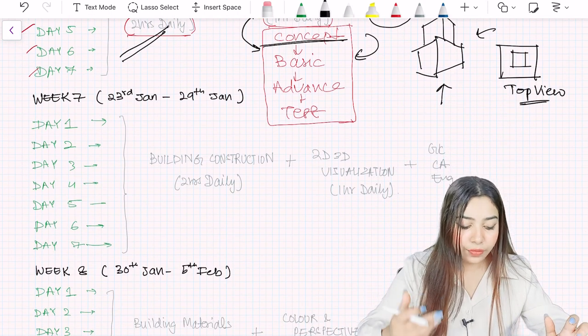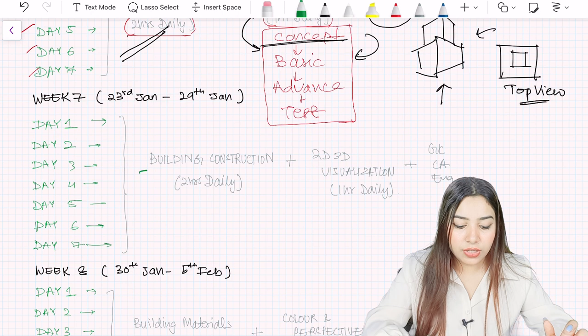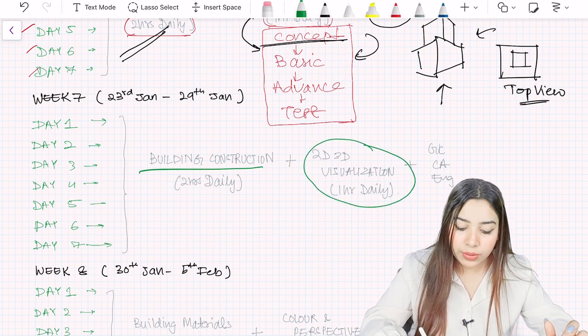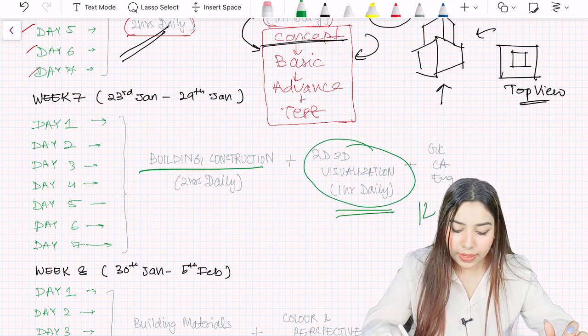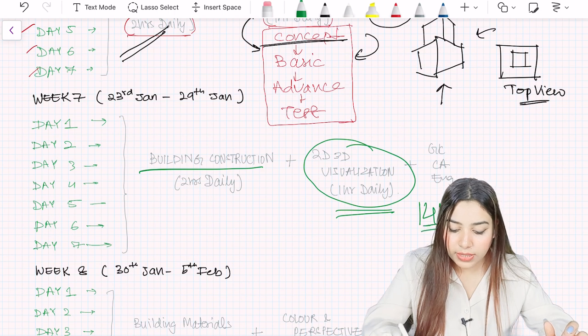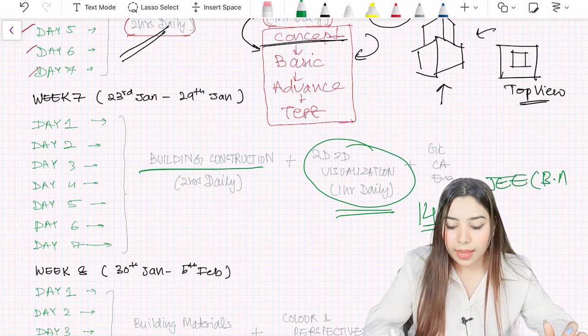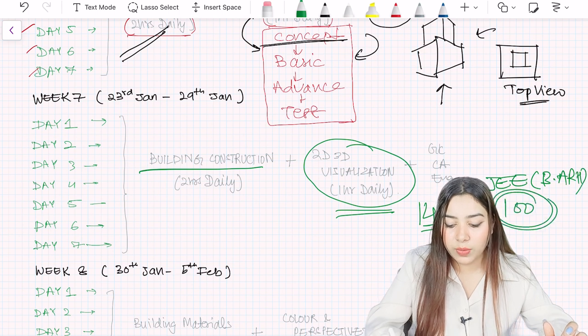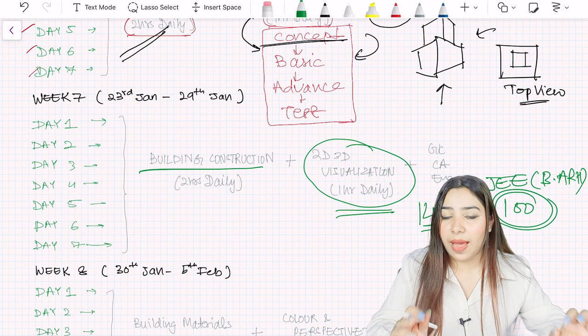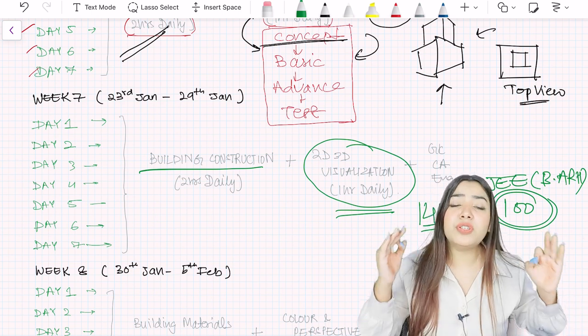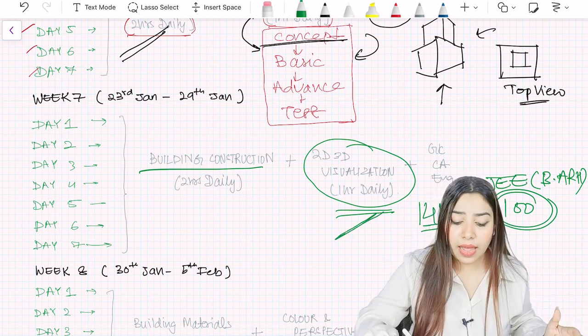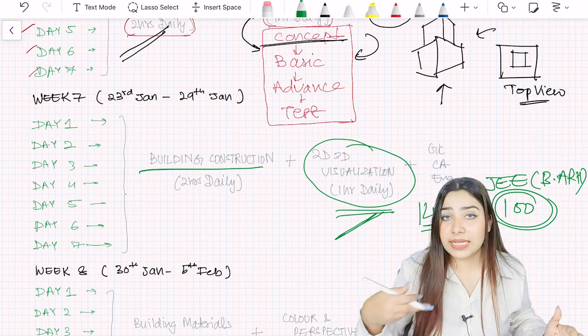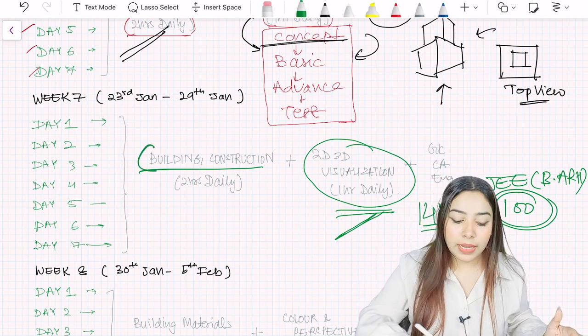So every day, give one to two hours and the topic will be complete for the examination. I think week 6 is clear. Now let's come to week 7. Week 7 is again about building construction and again 2D 3D visualization 1 hour daily. That's your total 14 hours. Because in the exam, out of 200 marks of aptitude, approximately 100 marks is just for 2D 3D visualization. So you absolutely have to give time for it and practice it a lot after understanding the concept.